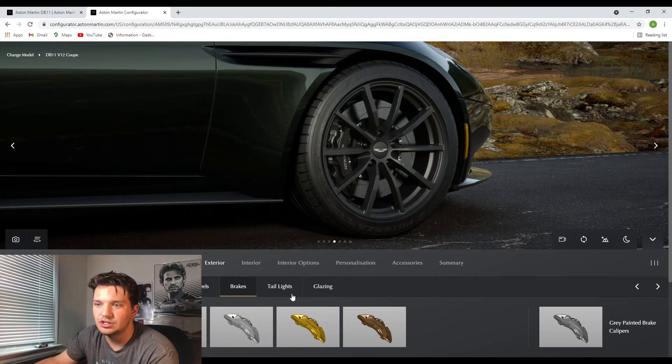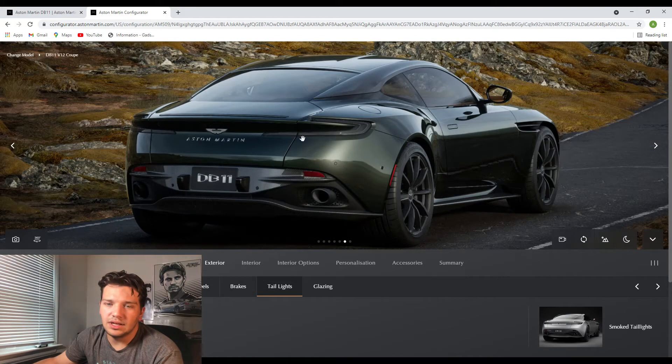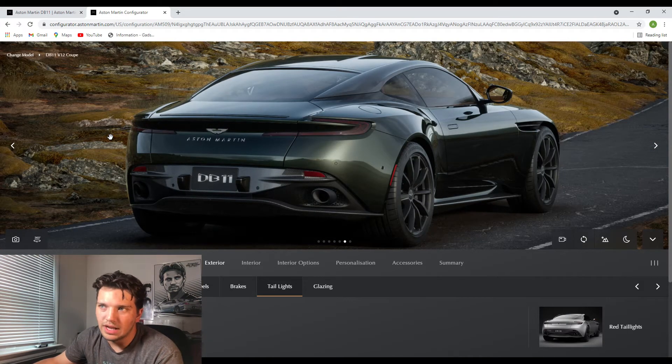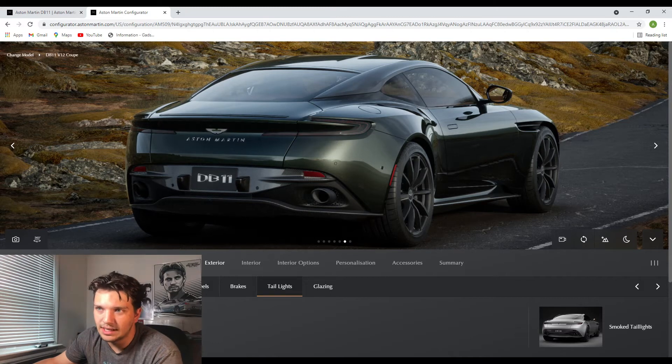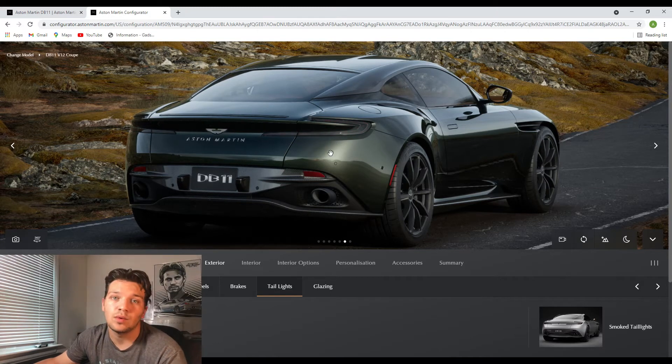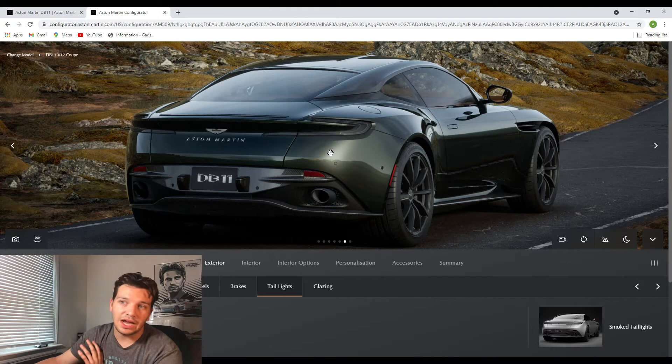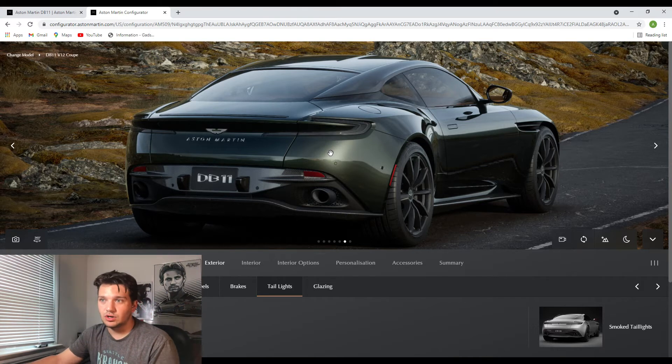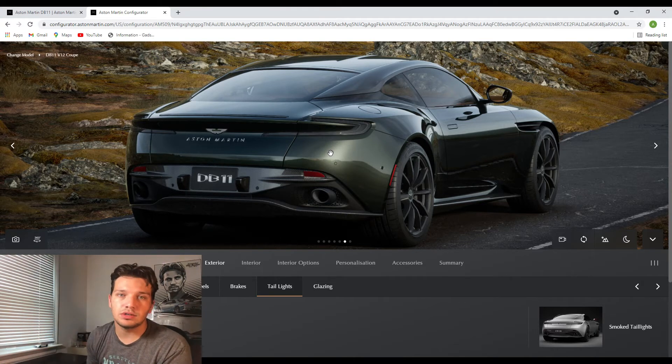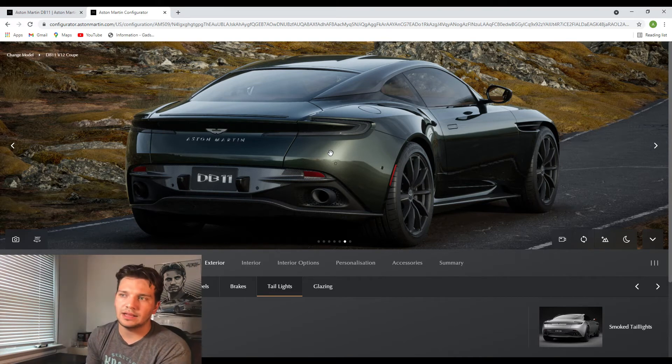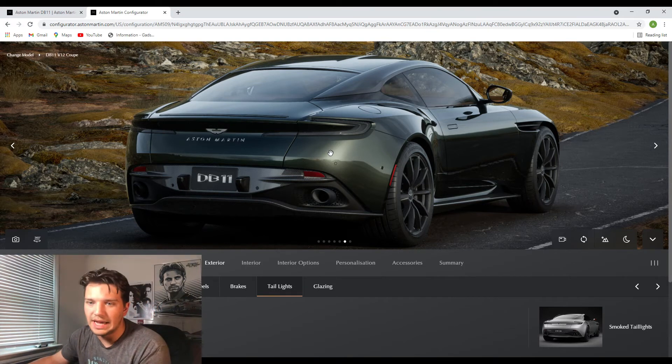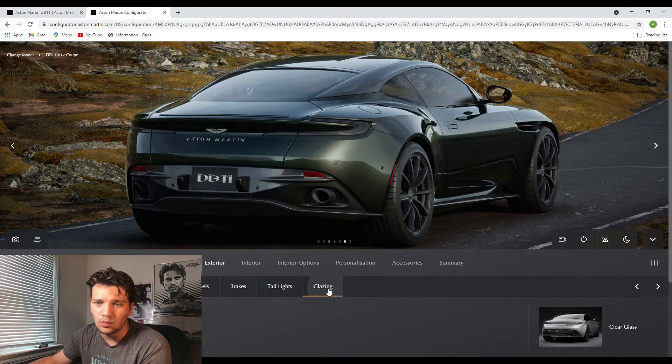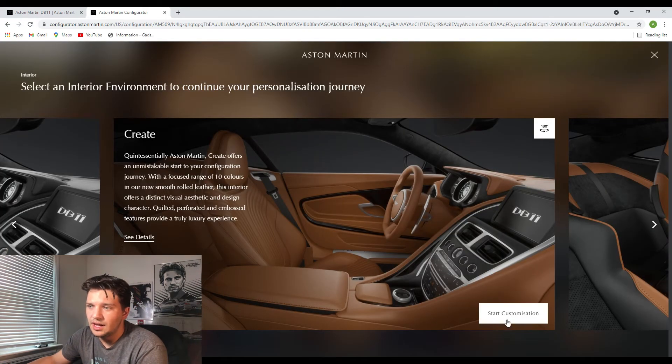And then for the taillights you can opt for the regular like red taillights or the smoked taillights which almost look like they're white when they're turned off. Personally I love how modern day supercars have that like smoked taillights option where it's like a white lens or a black lens, so I'm going to go with that. That's also the standard option to begin with.